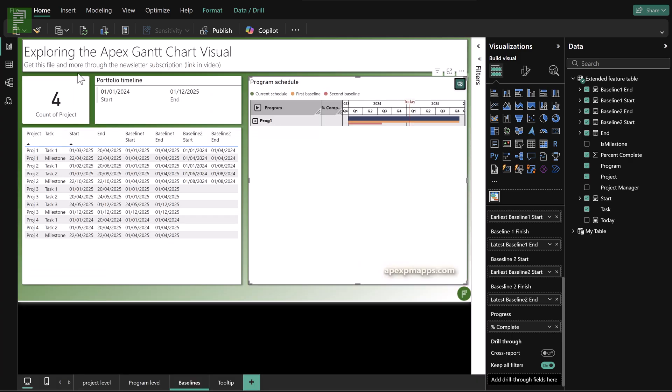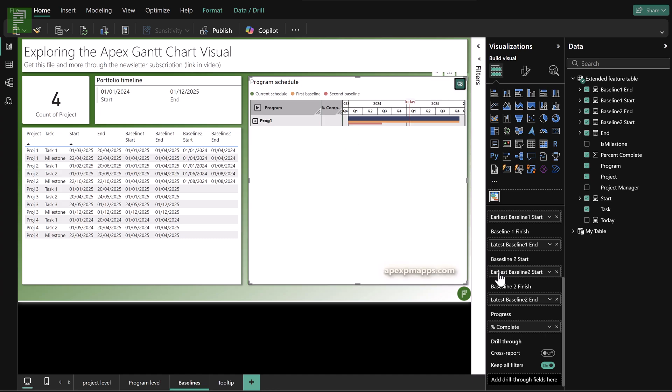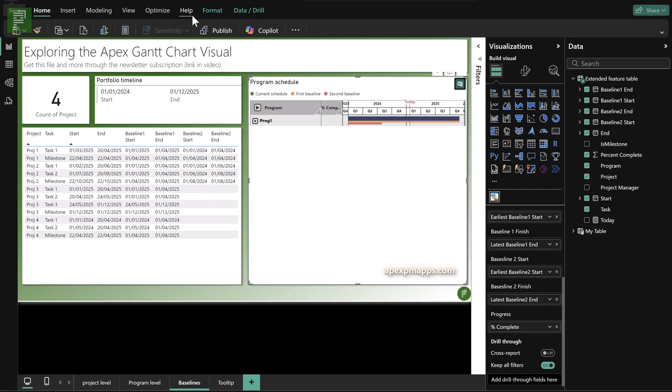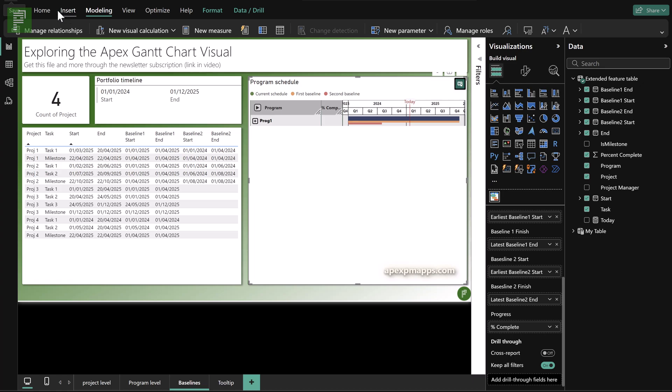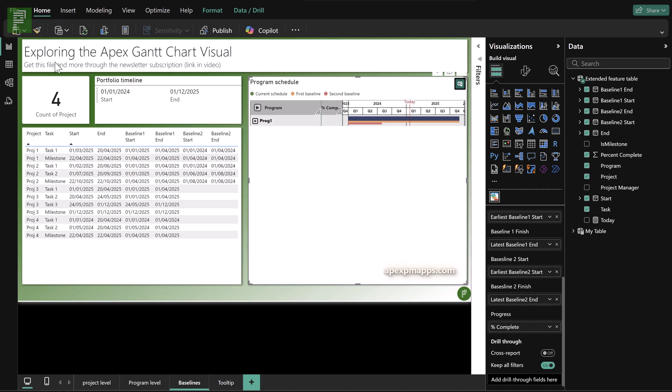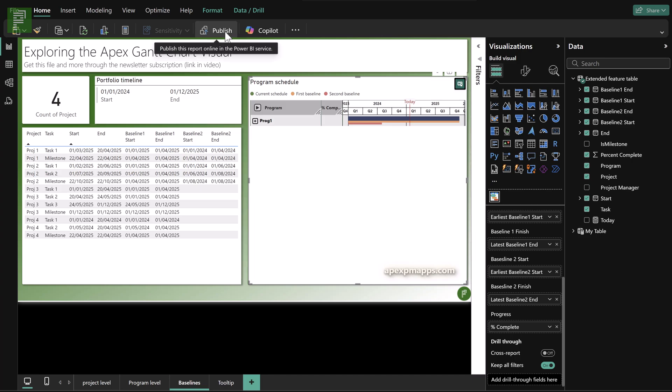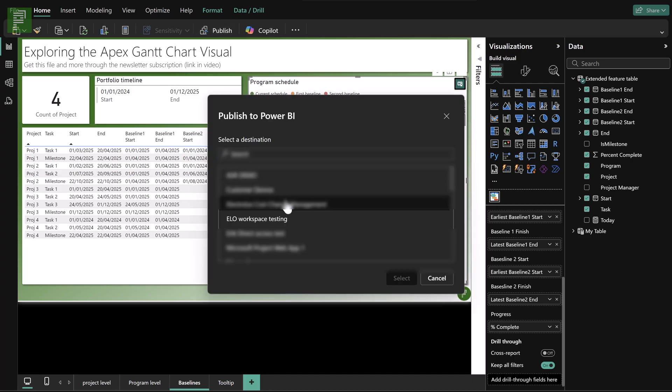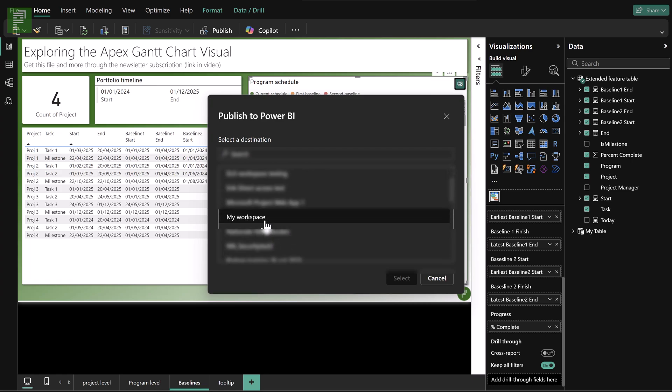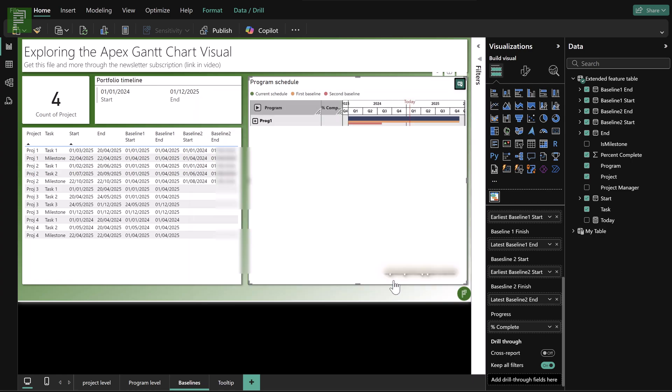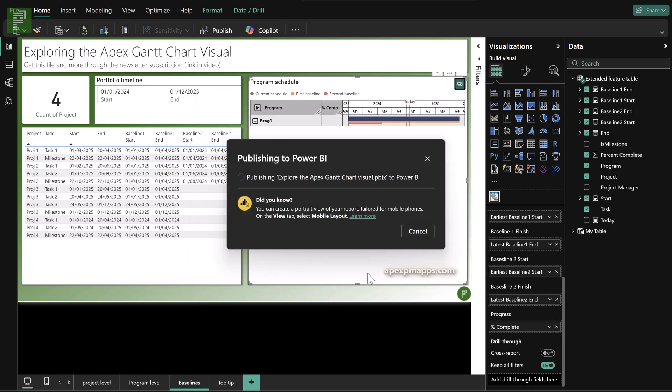So on the Power BI desktop, the visual will look like you see here today. It doesn't have any limitations. It doesn't have any watermarks or any annoying things in its visual itself. But the Apex PM apps people are very strict once it comes to the visual on a Power BI service.